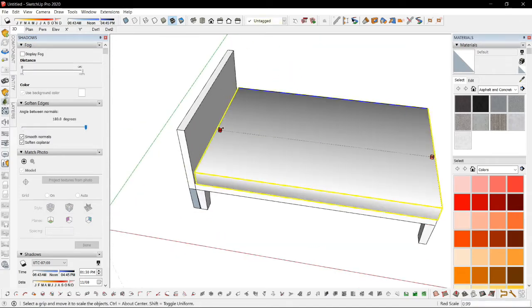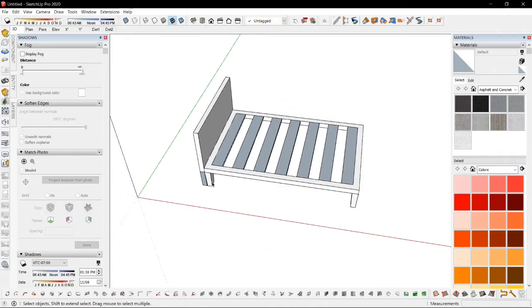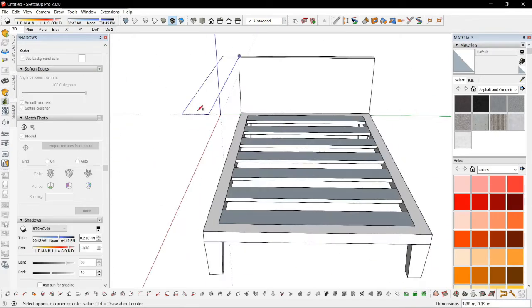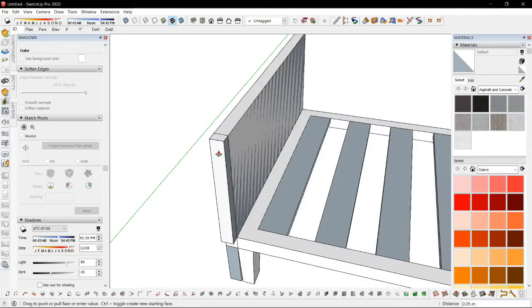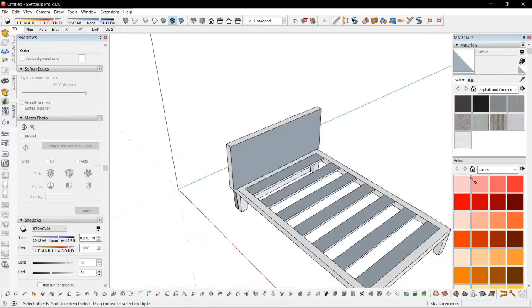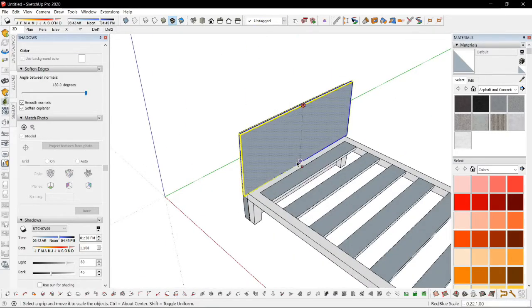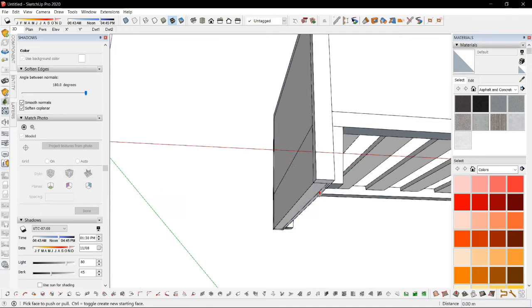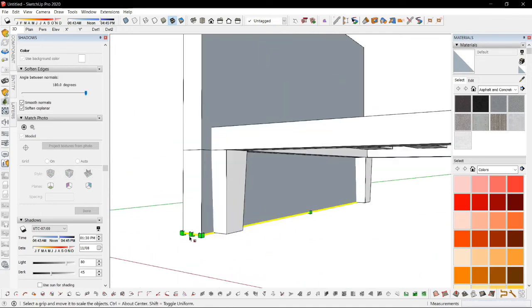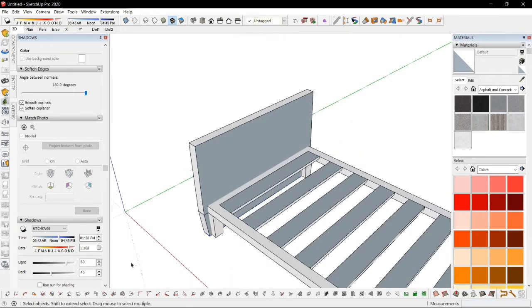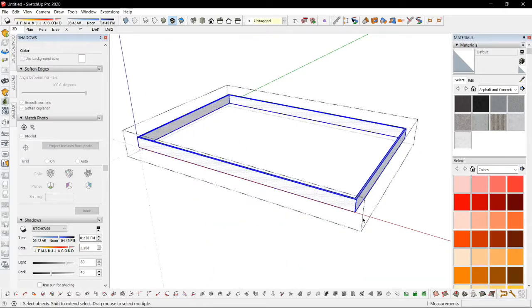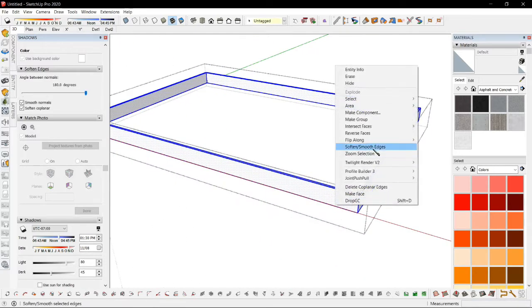Let's try to lay that aside for a moment and work on the upholstery of the header. Soften.